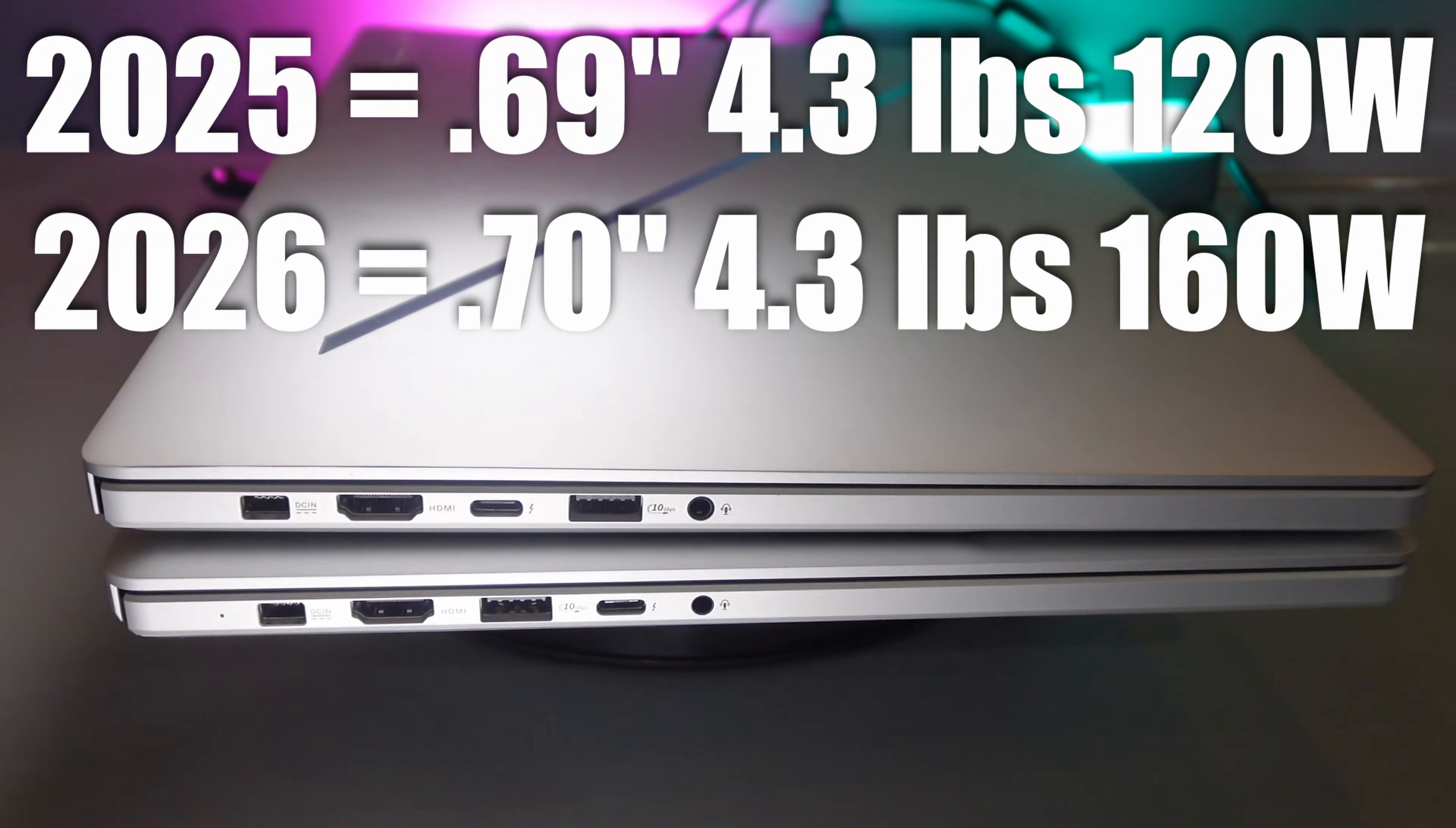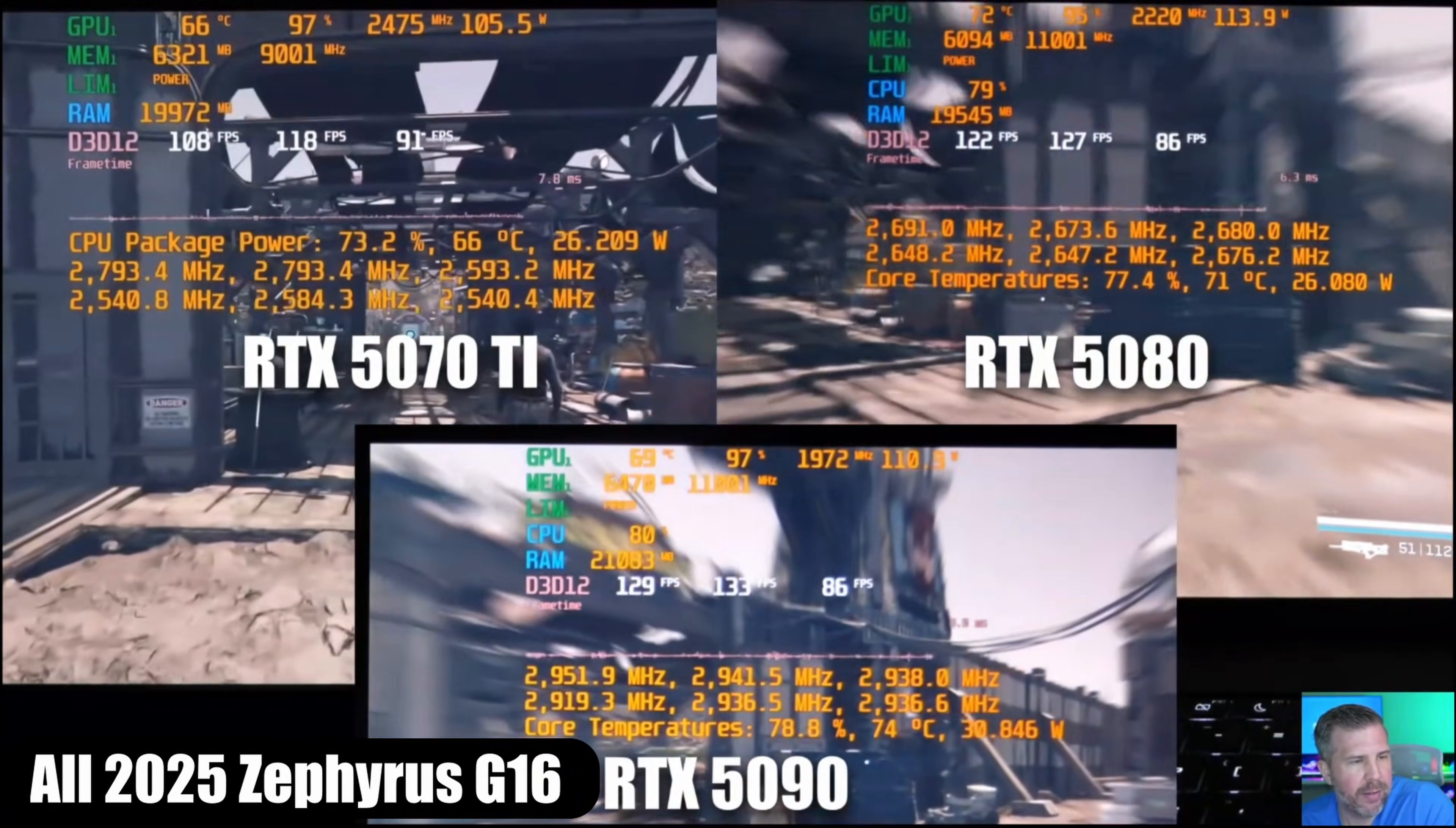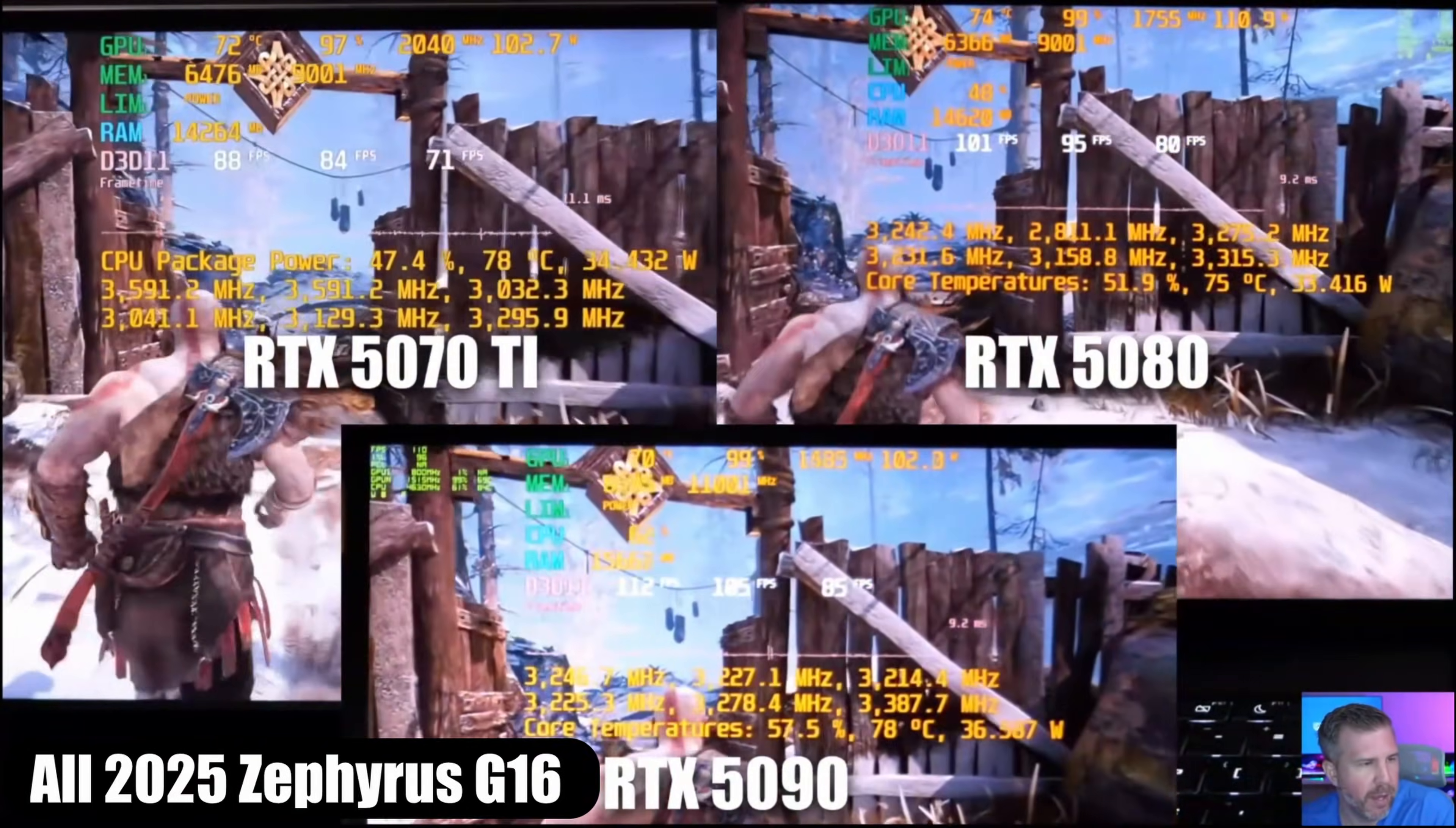It's a very minimal size increase and stayed the same 4.3 pounds weight but it went up to 160 watts. Under realistic loads I'm pretty sure I was getting more like 110, 115 watts in a lot of video games on the G16. Even though ASUS is claiming 160 watts that's under ideal scenario. That's with NVIDIA dynamic boost boosting us all the way up to 160.